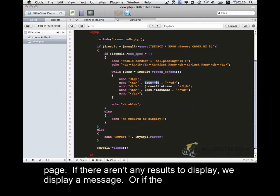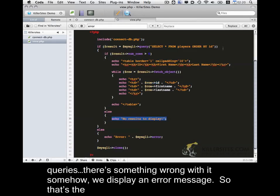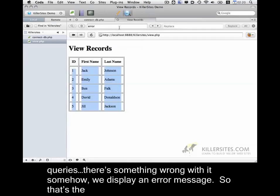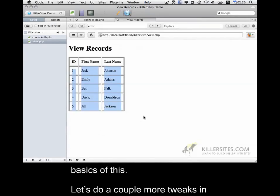If there aren't any results to display, we display a message. Or if the query is, there's something wrong with it somehow, we display an error message. So that's the basics of this.